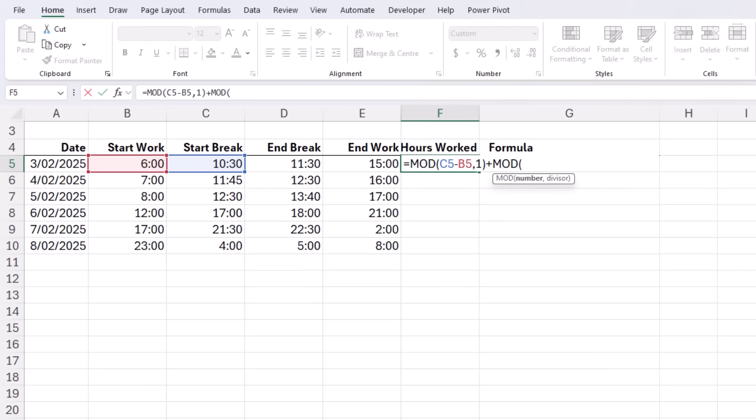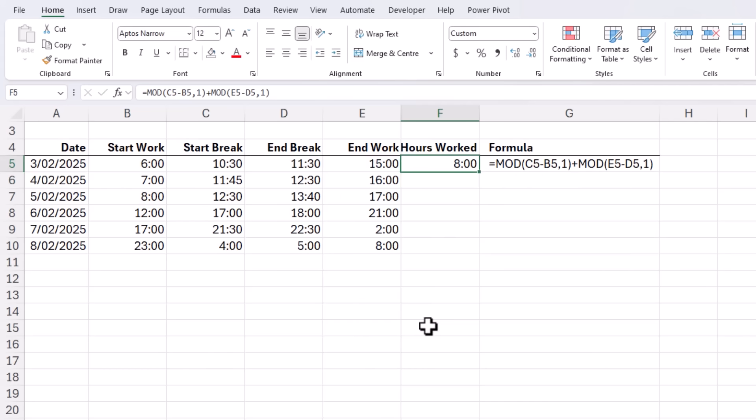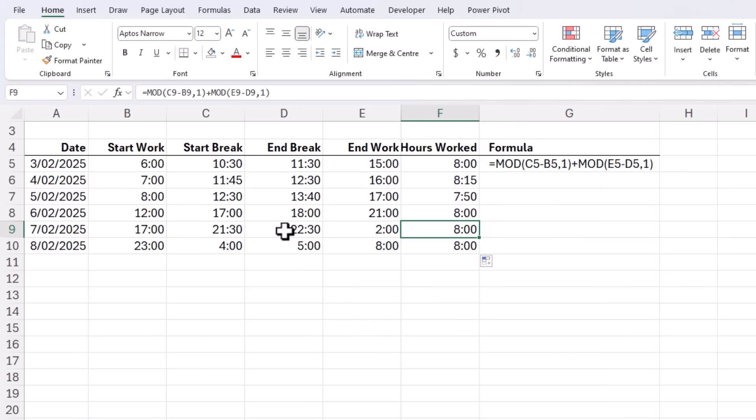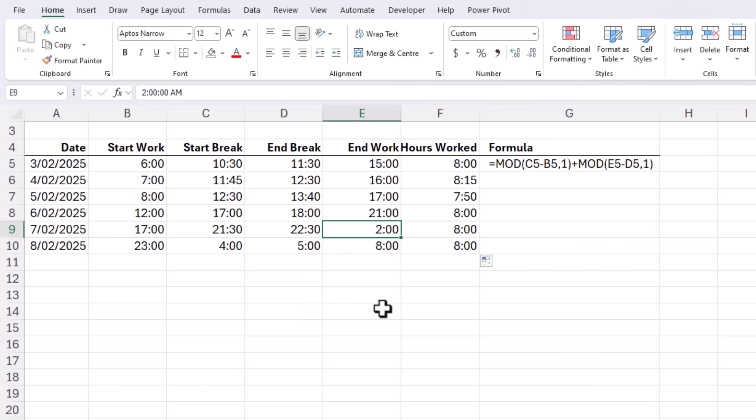And then we're going to add the hours after the break. So we just need another MOD formula takes the end of the work day minus the end of the break time divide by one close parentheses press enter and then we have the hours worked in the day excluding the break time and if we come down here to later in the week we can see the break ended at 22:30 on one day and we didn't finish work until 2am the following day.